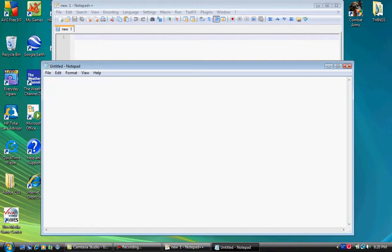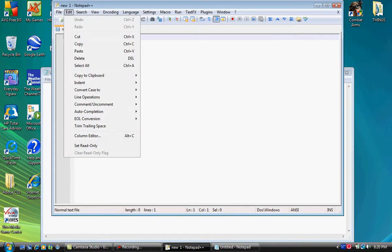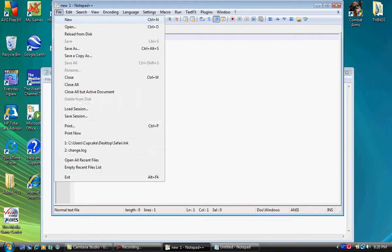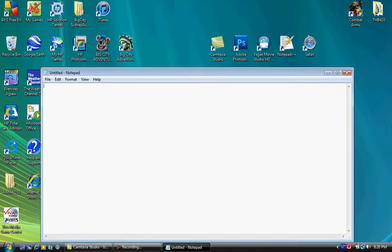So many different more features in this: encoding, language, setting, macro, run, text effects. It's amazing how much Notepad++ is above regular Notepad. And up here if you want something new, click new and it'll give you tabs. It's awesome.